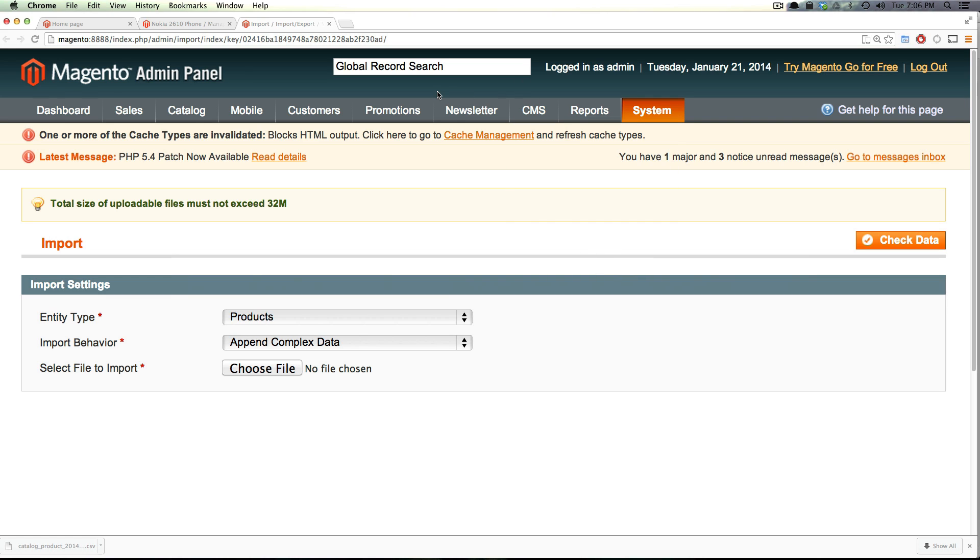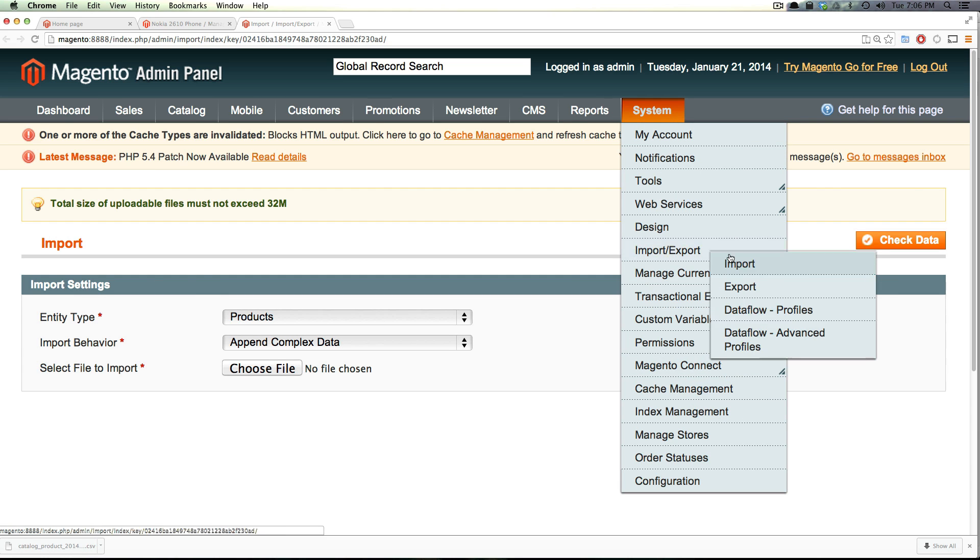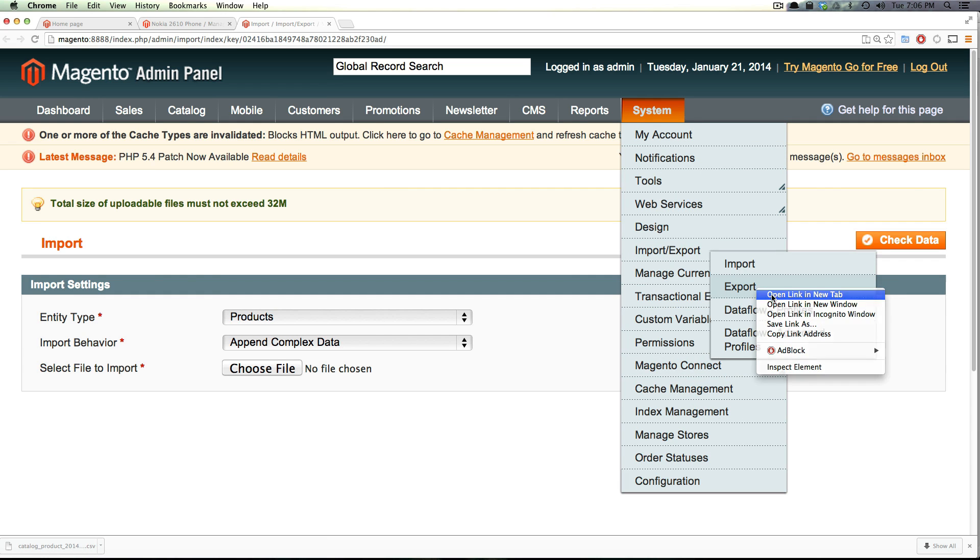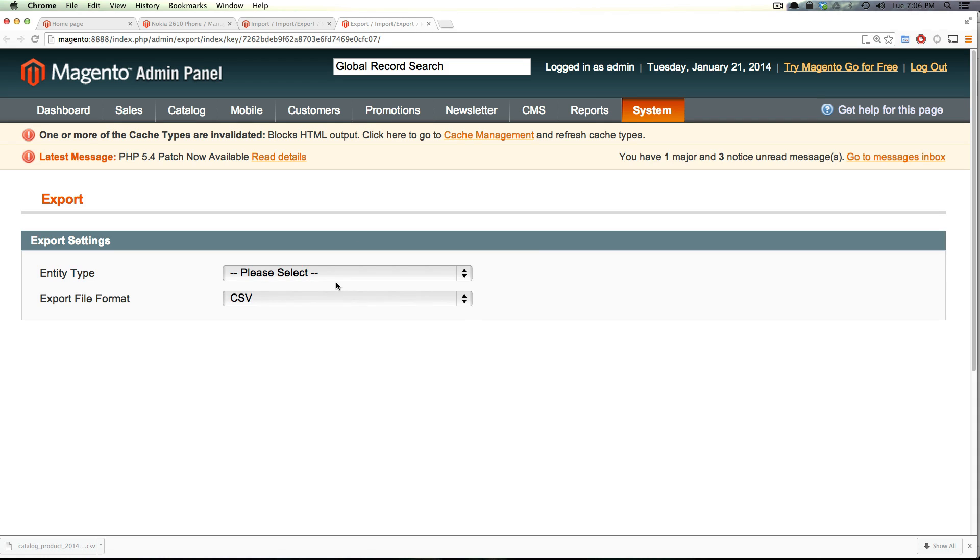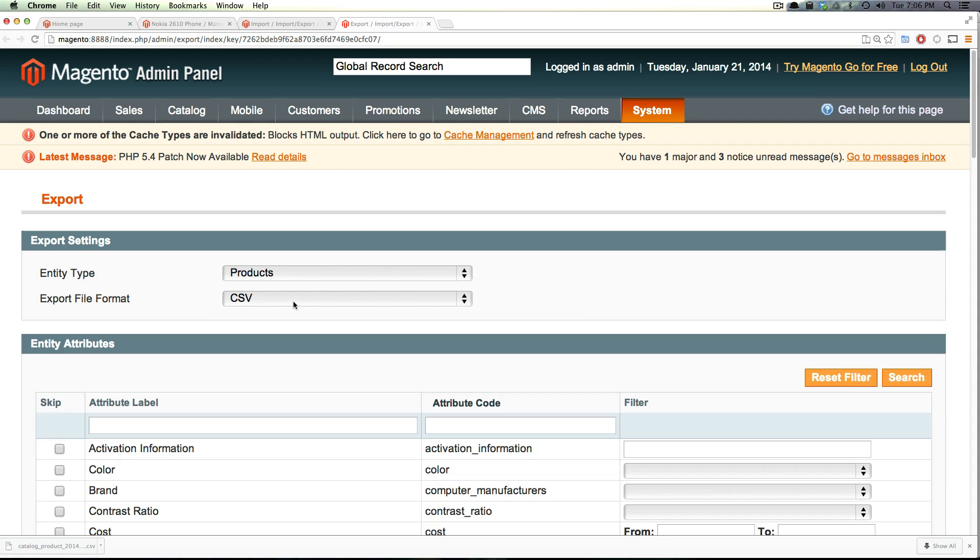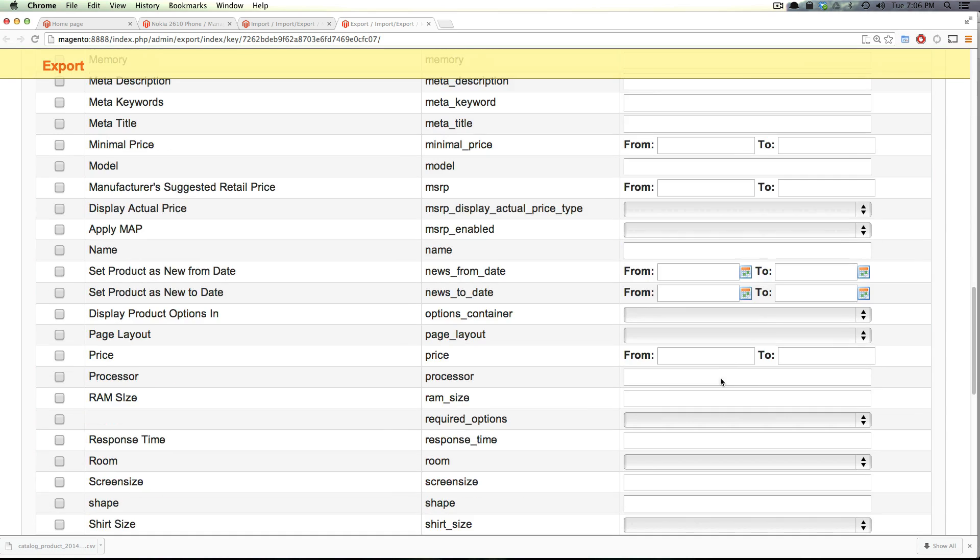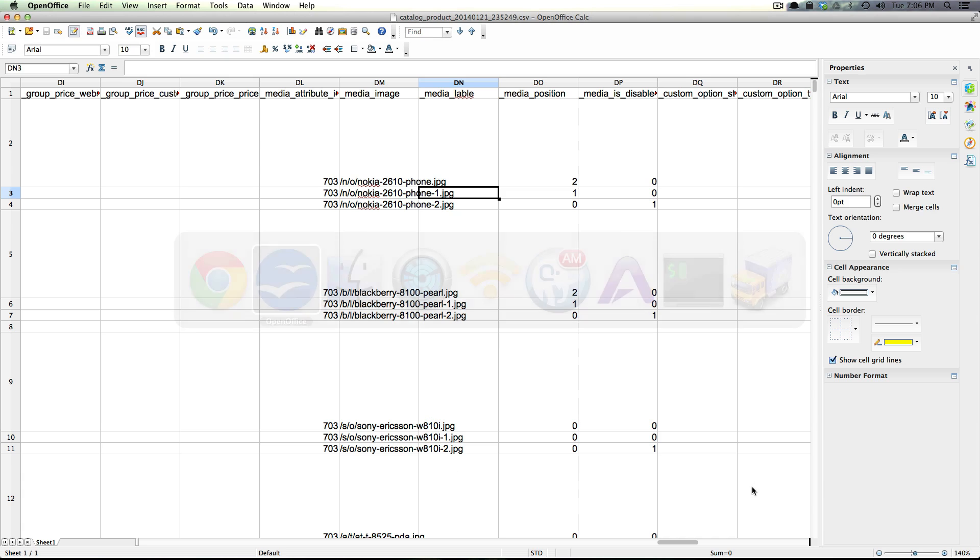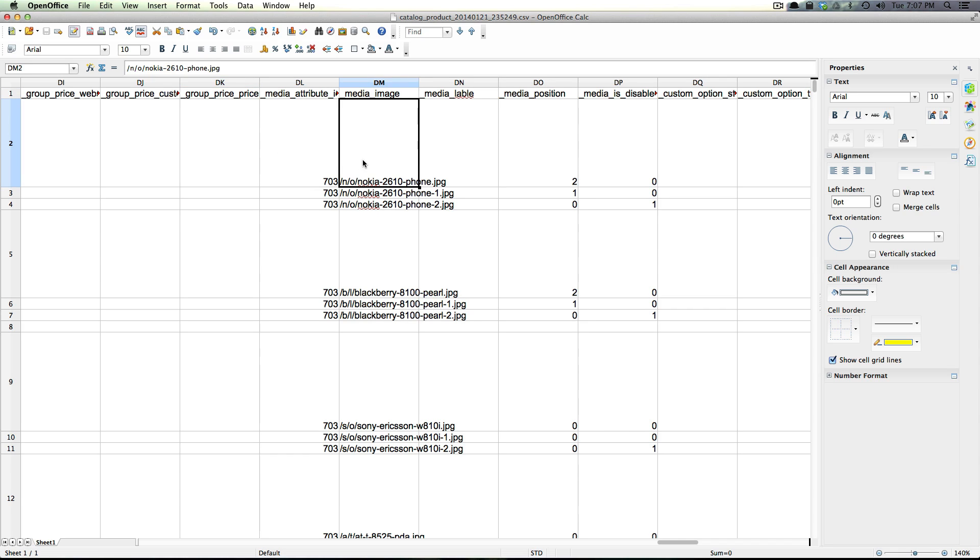So what I've gone ahead and done is I've exported the data from our site by going to system and then we have import and export and then export. From here I chose products and as a CSV I didn't filter at all and I just exported completely. Now this is the way I believe it's best to make sure that you have all of the correct columns that you need, is to just simply export your system as it is.